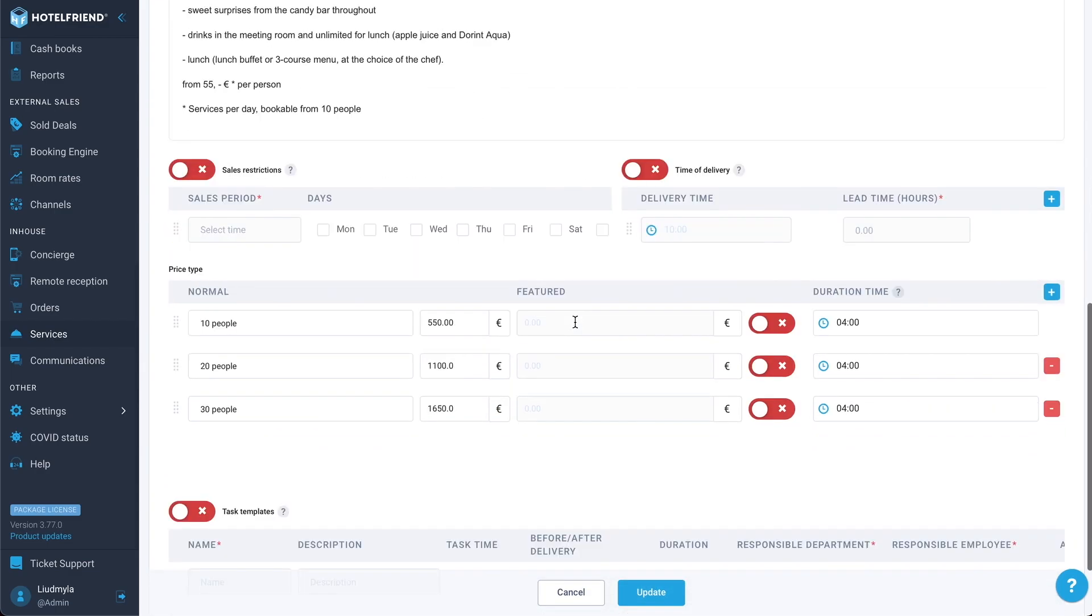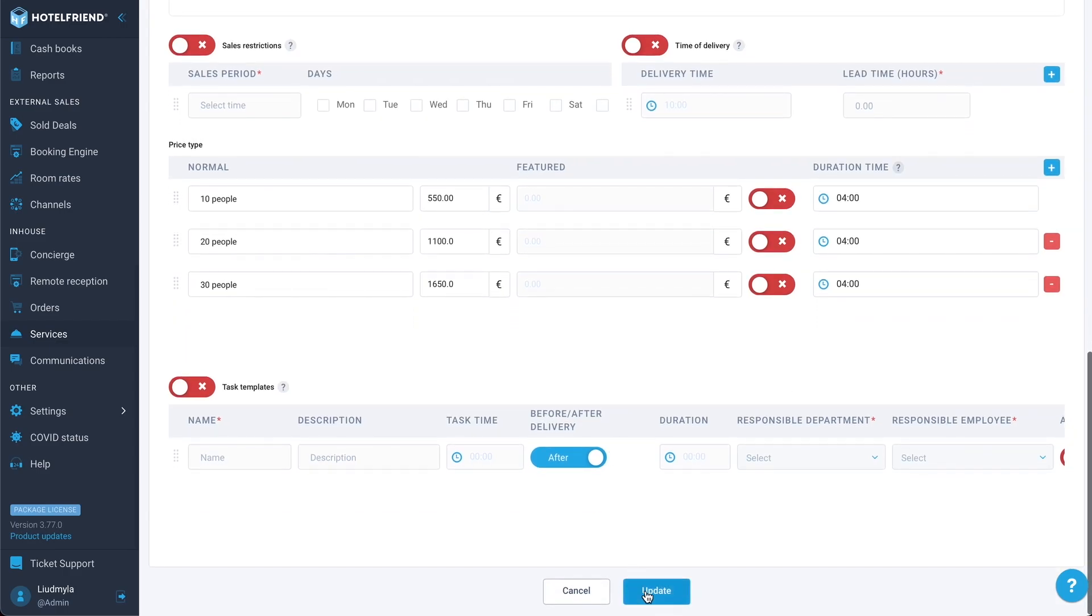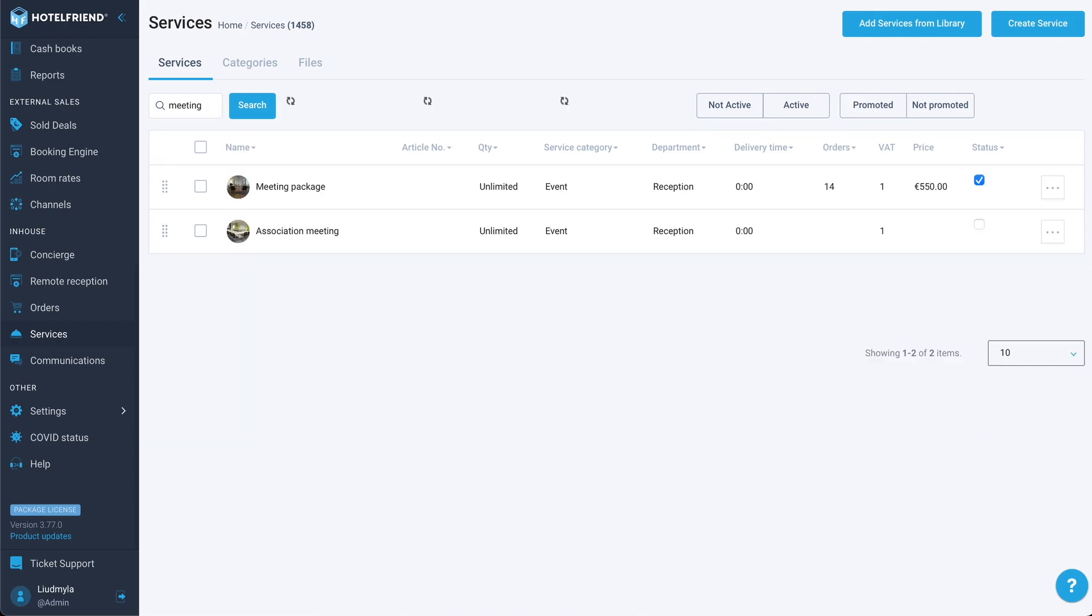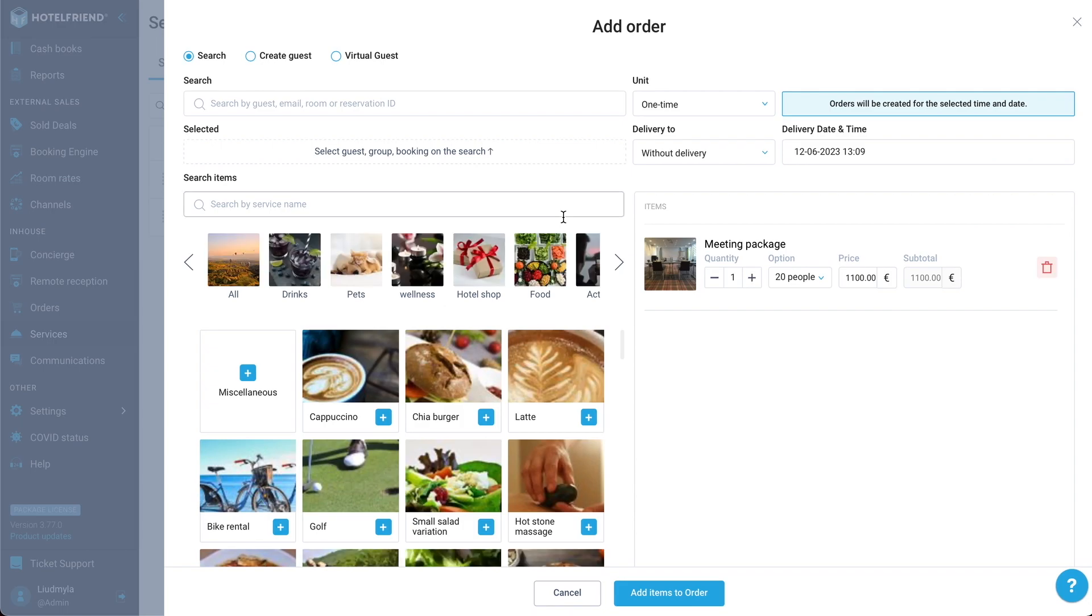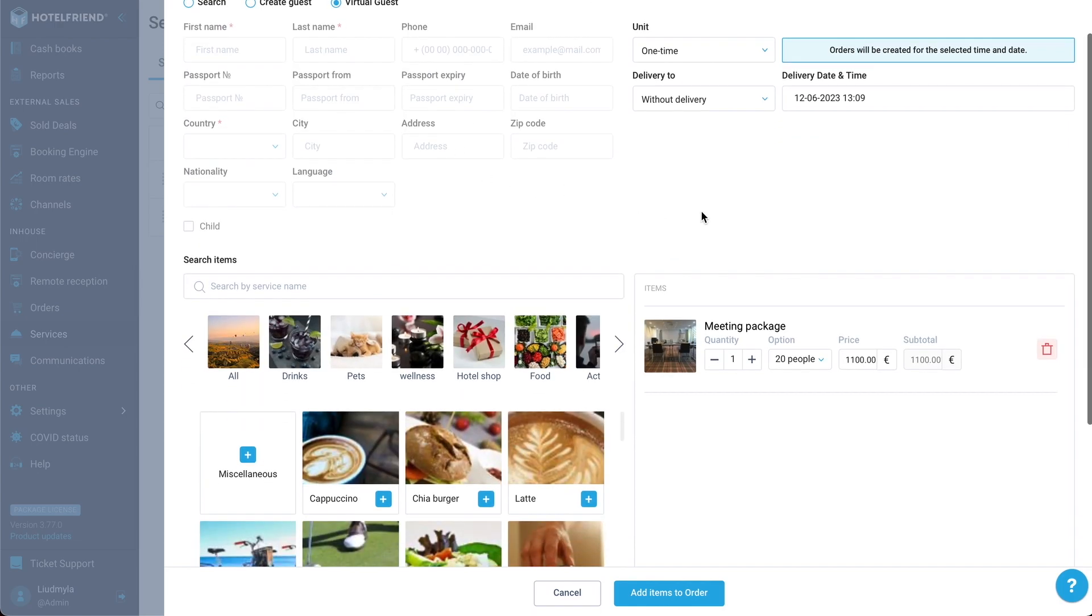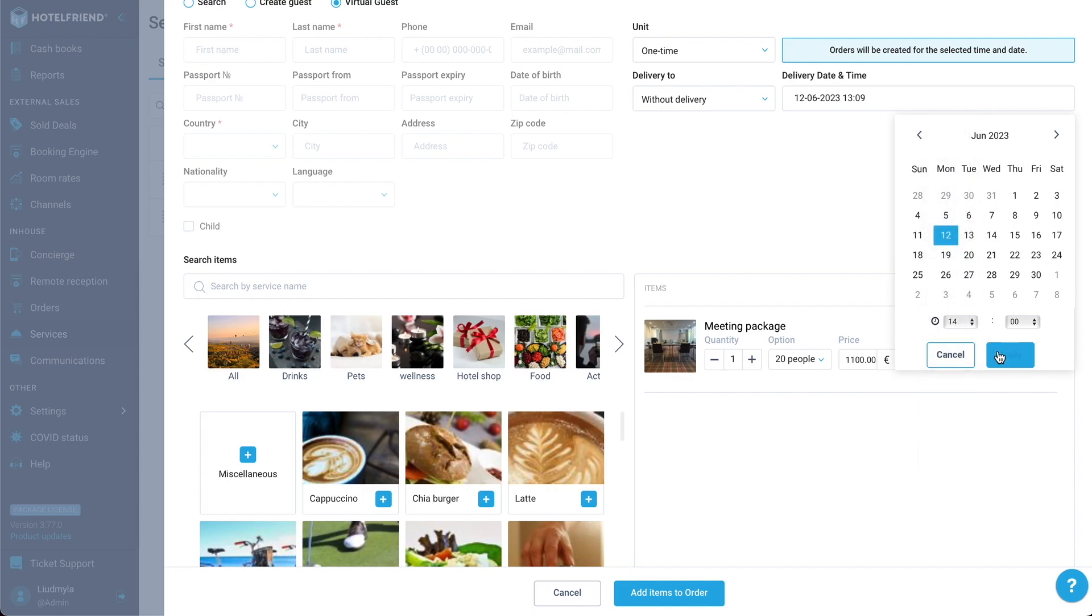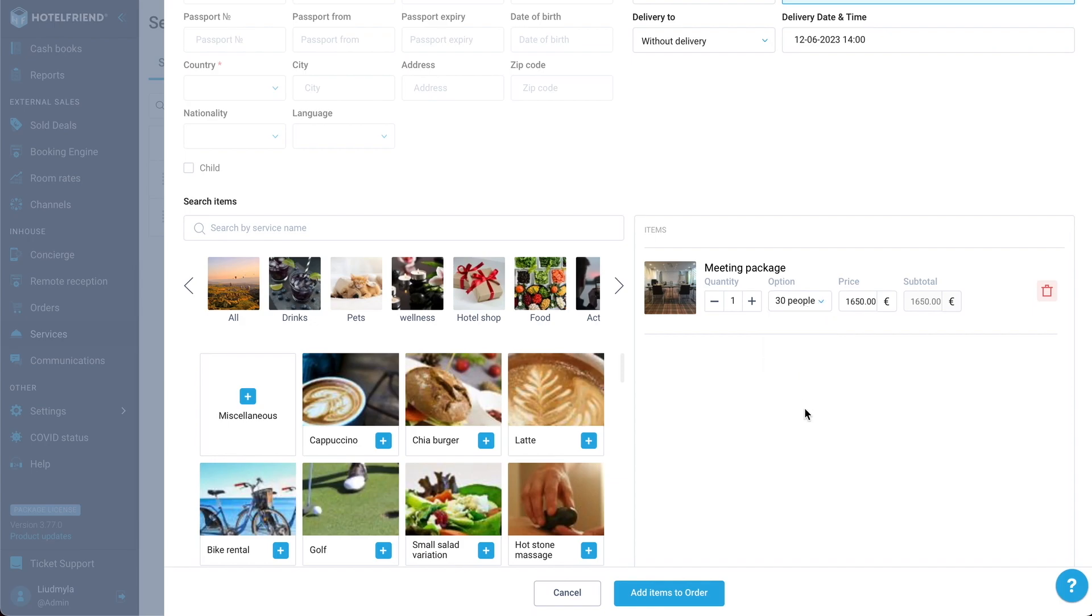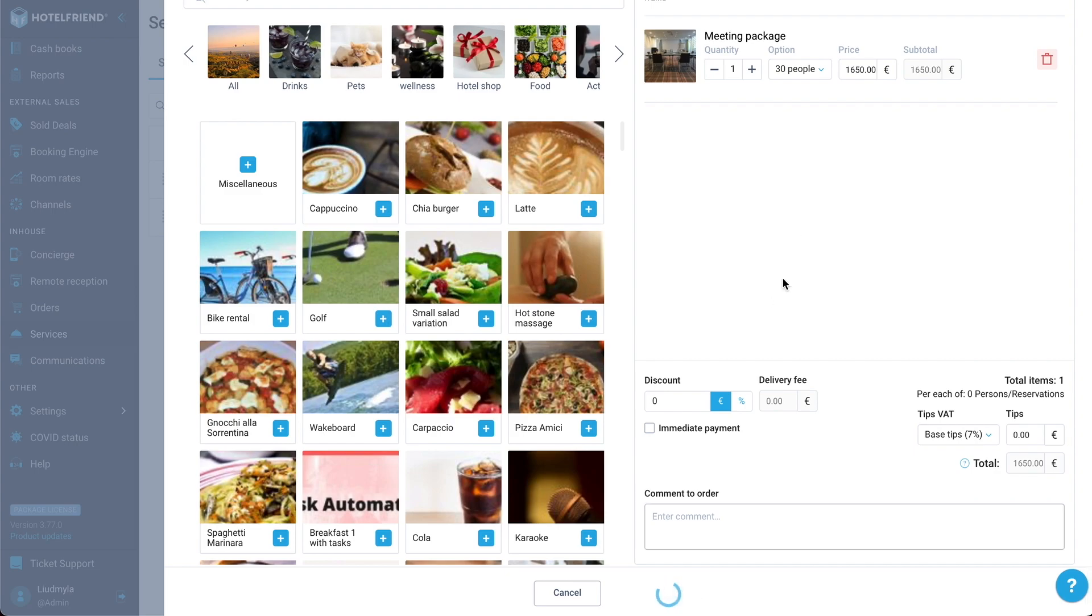We have to make sure that we have duration time set for all the price options here. Let's update our service. And now let's create the order of this service. We can select either reservation or create a new guest. I'll just select virtual guest here. Let's select a time, for example, today 2 p.m. We can select the option here. Let's select 30 people, for example. And let's create our order.